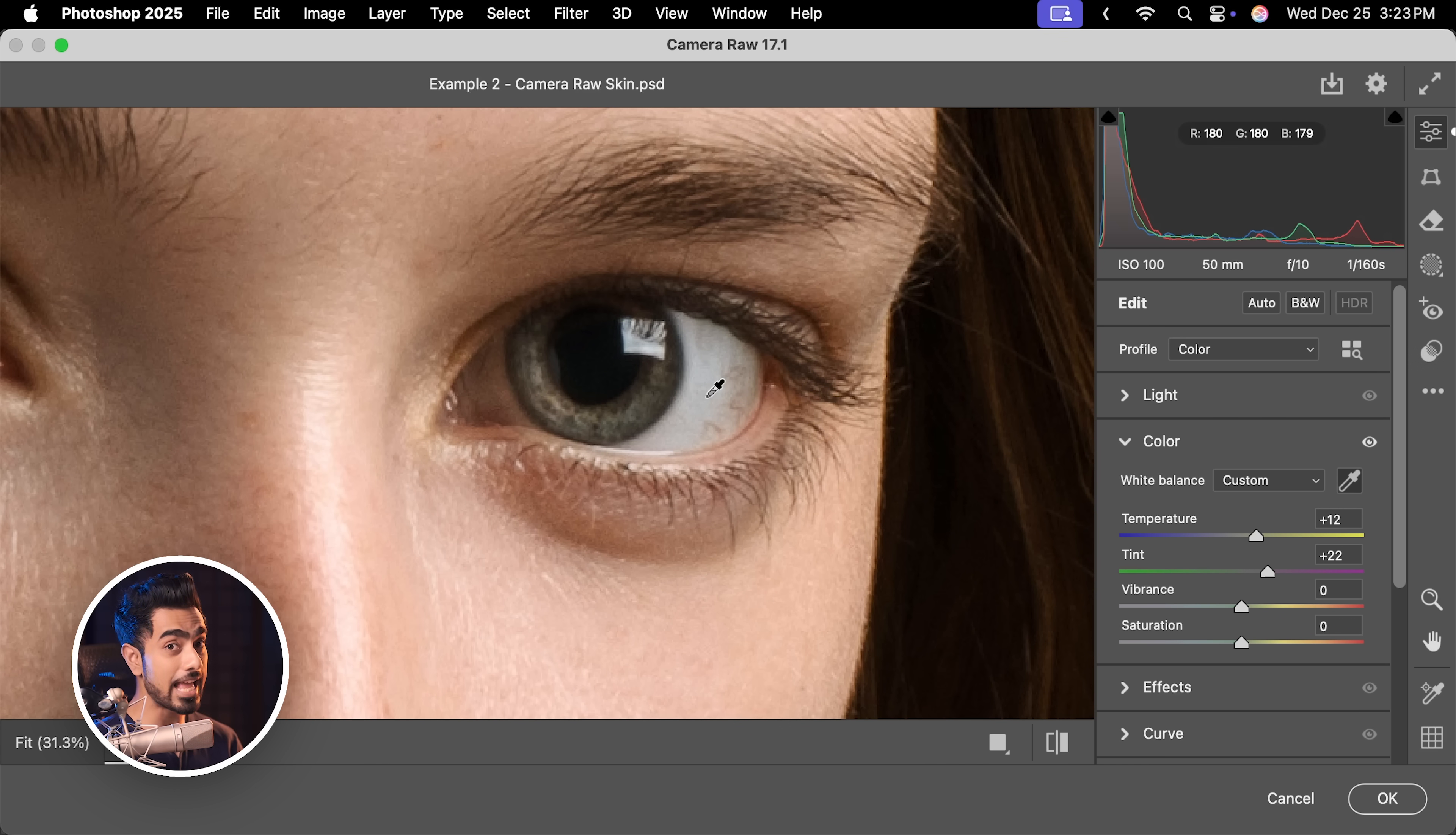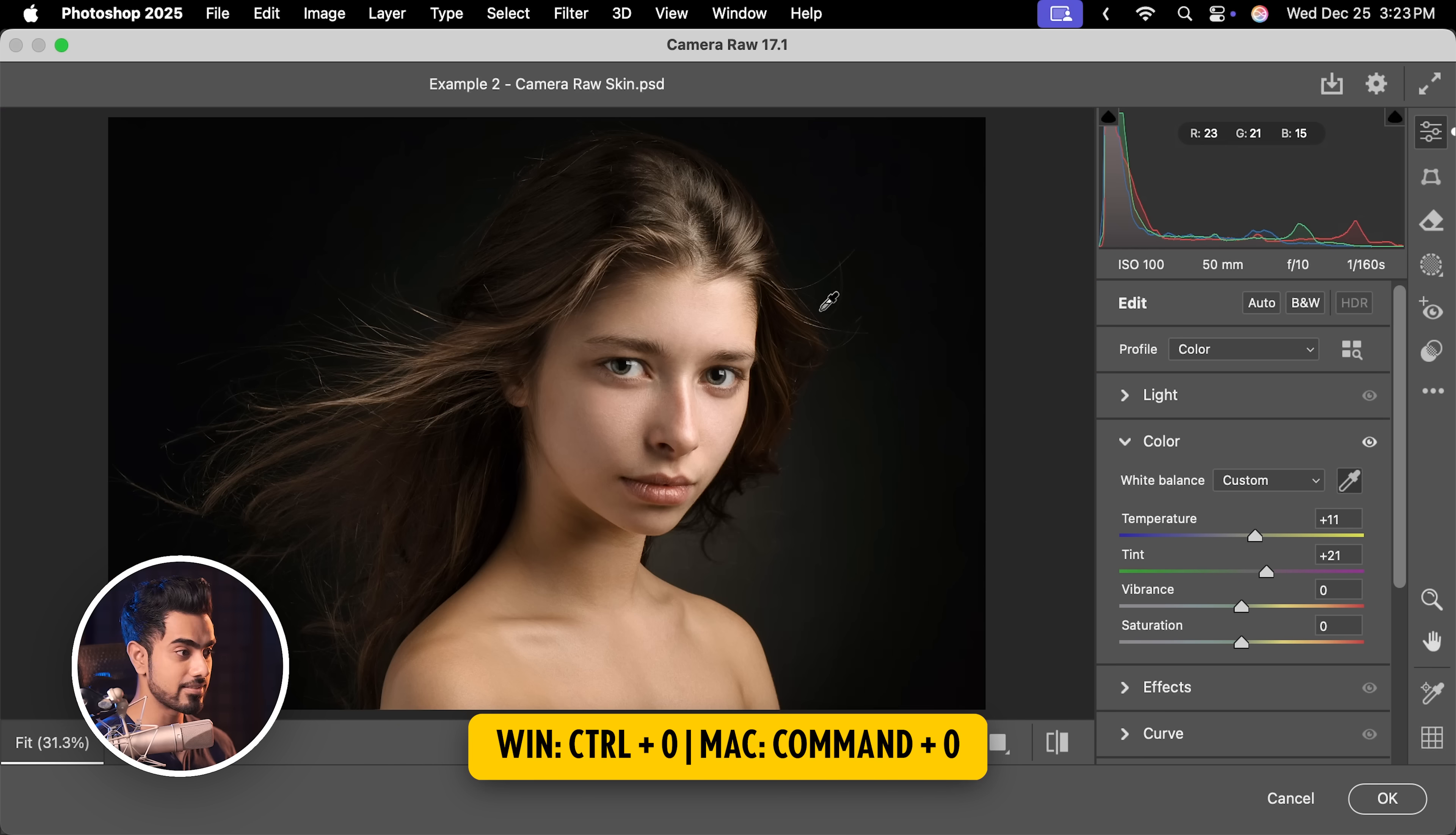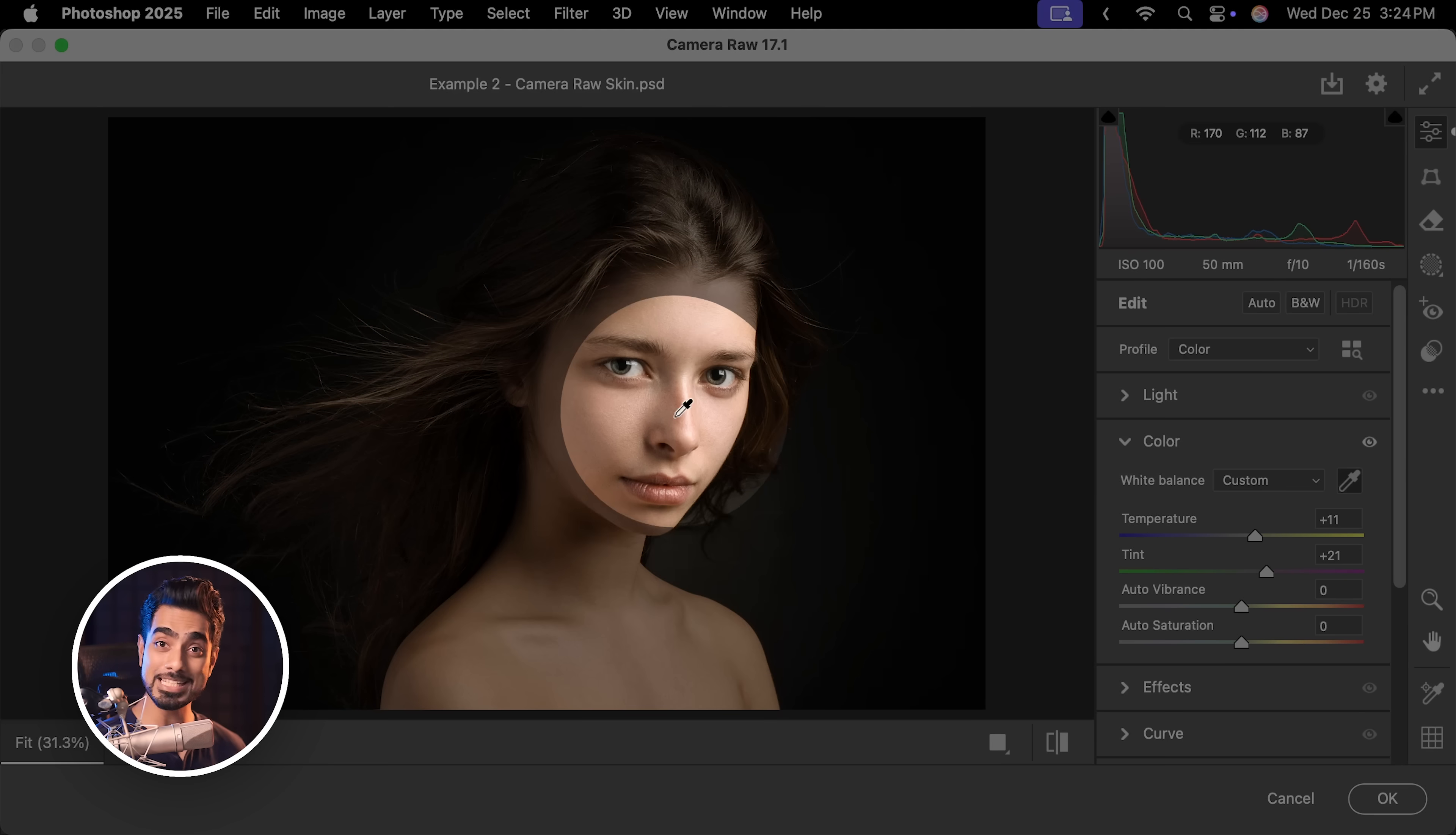Also, there's another reason why I zoomed. If you want to sample an average color of an entire area, just click and drag. That way, it will take the entire average of that area. Ctrl or Command 0 to fit it and instantly, it is just amazing. Here's the before and here is the after.